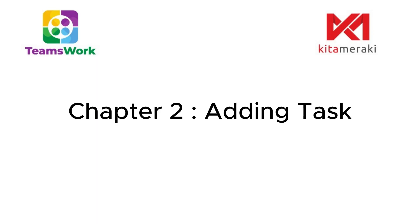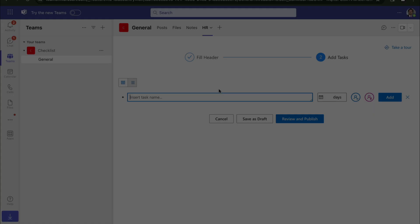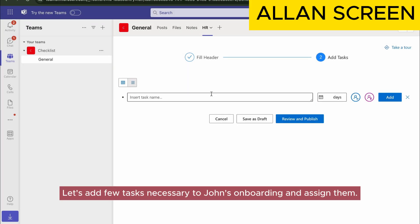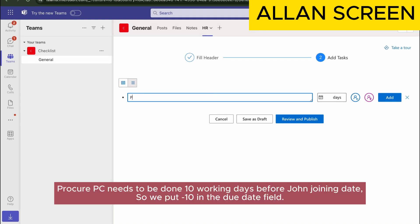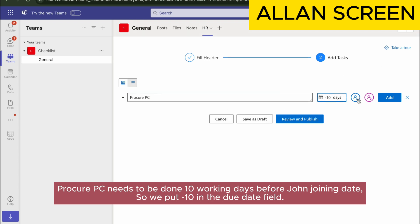Chapter 2: Adding Tasks. Let's add a few tasks necessary to John's onboarding and assign them. Procure PC needs to be done 10 working days before John's joining date, so we put minus 10 in the due date field.